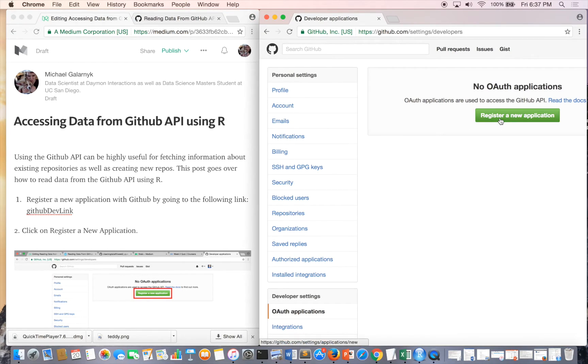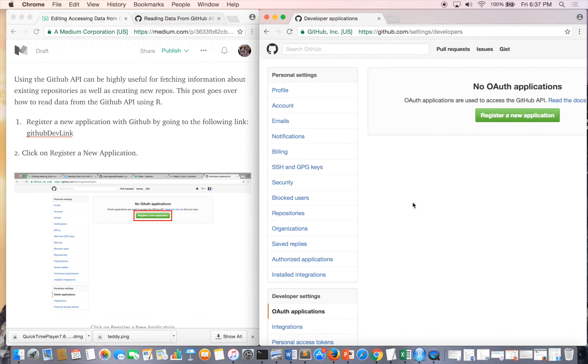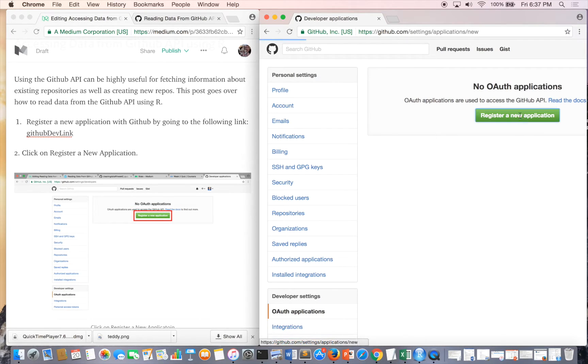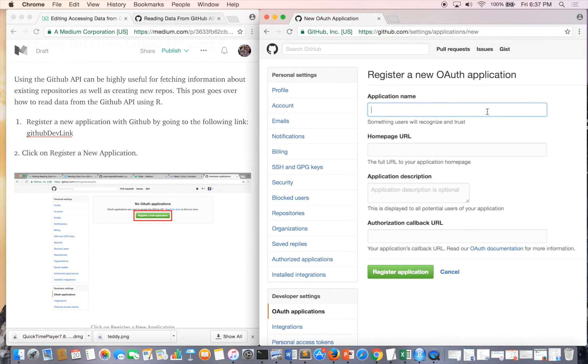The first thing you do is click on Register New Application. The application name is important, you can call it whatever you want.